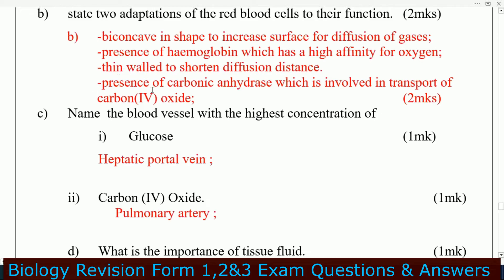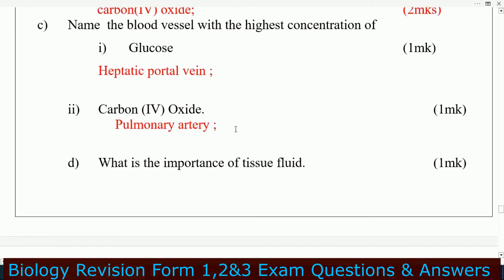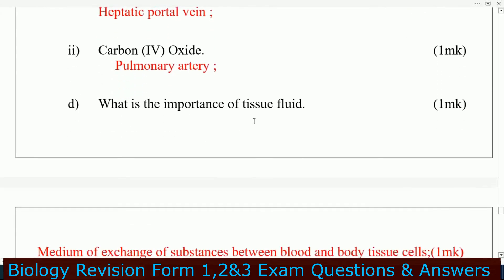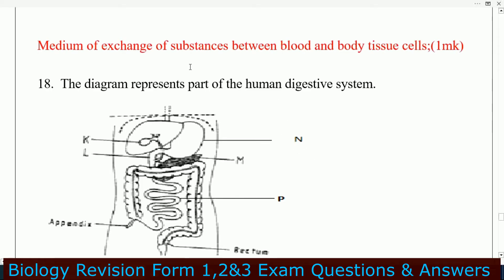They have haemoglobin which has a high affinity for oxygen. They have thin walls to shorten diffusion distance. Presence of carbonic anhydrase which is involved in transportation of carbon dioxide. Name the blood vessel with the highest concentration of glucose: that is the hepatic portal vein. Highest concentration of carbon dioxide: that is the pulmonary artery.